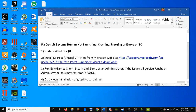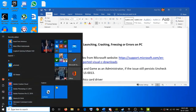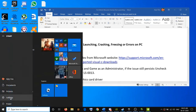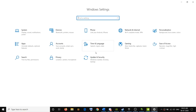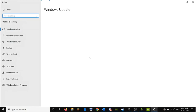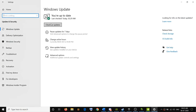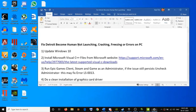The first step is to go ahead and update Windows 10. Go to the Start menu, then click on Settings, then click on Update & Security, and then click on Check for Updates. Go ahead and install the update, then restart your computer, and then try to launch the game.